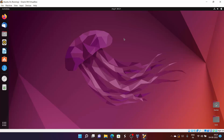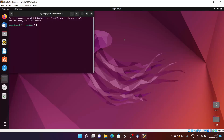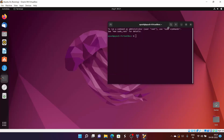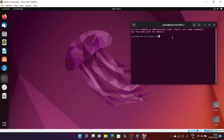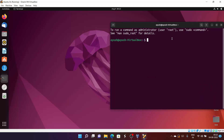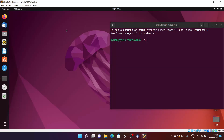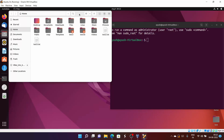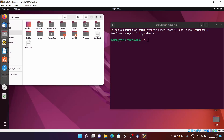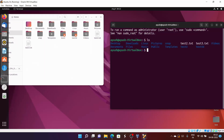First of all, open up the terminal. Let me increase the font size for you. Now let's open the file manager for your reference. Here it is. Now I will do ls - here are some files.